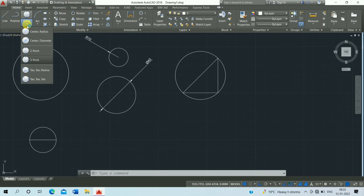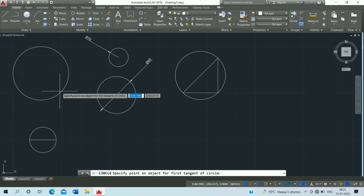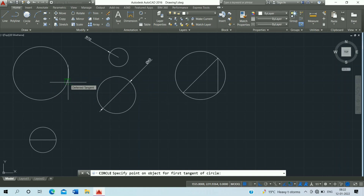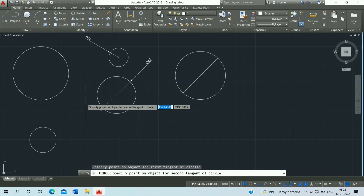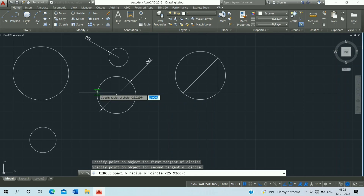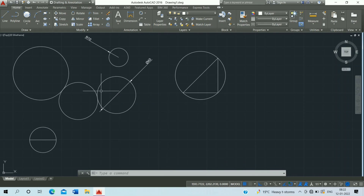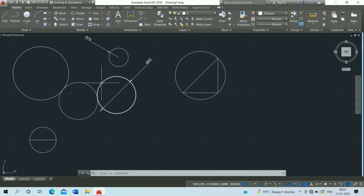Next is the Tan, Tan, Radius circle. Enter radius 20 and press Enter. Click on the first tangent point and the second tangent point. Make sure your radius is greater than the distance between the two tangent points.